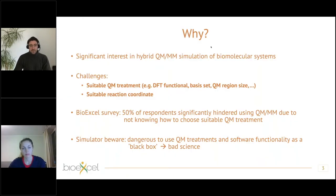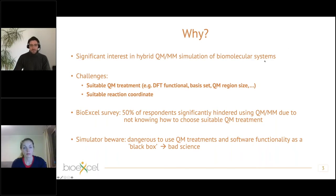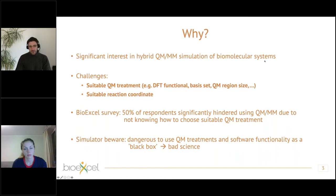Just to reiterate why we're doing this workshop: we know there's significant interest in using QM/MM simulation of biomolecular systems. However, some of the key challenges include choosing a suitable QM/MM treatment — for example, the choice of DFT functional, the choice of basis set, choosing and tuning the QM/MM region size, and also choosing a suitable reaction coordinate.